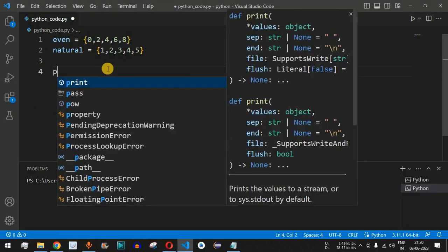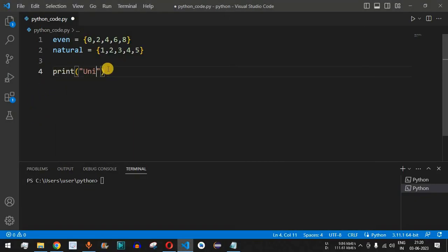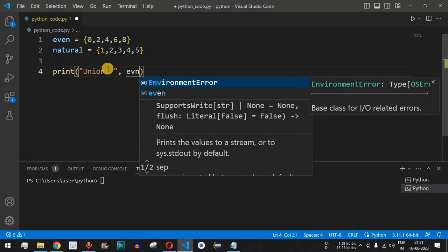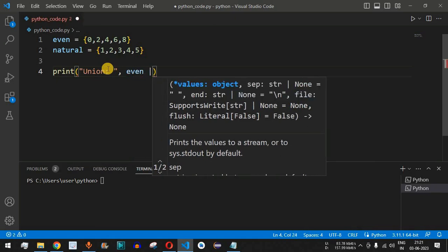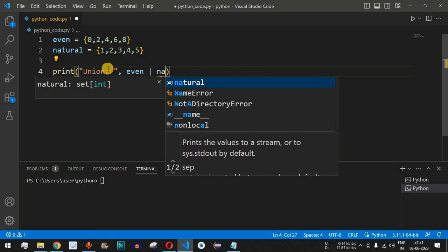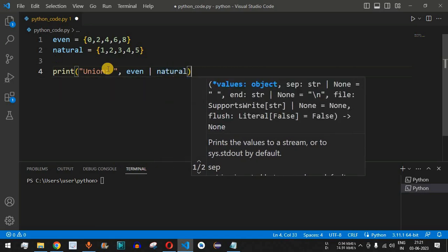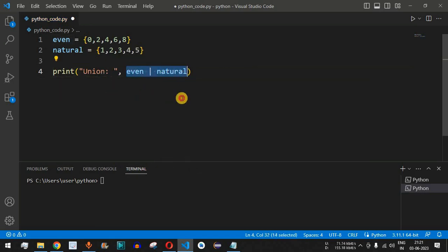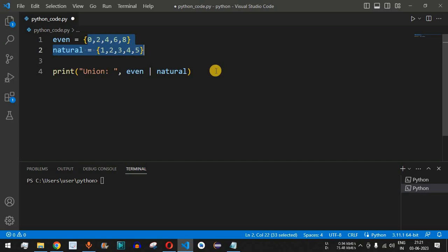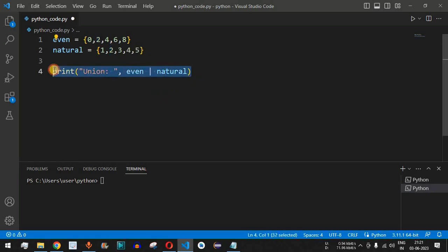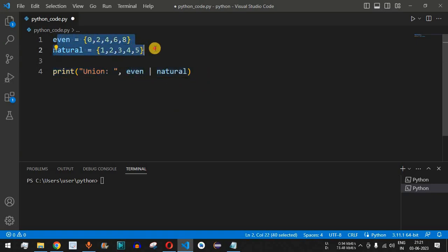We'll add a print statement saying 'union:' followed by 'even | natural'. This will find the union of the two sets, displaying all numbers present in both sets without any duplicates — for example, the number 2 is common in both sets but will be displayed only once. That is the meaning of union: all unique elements present across both sets.